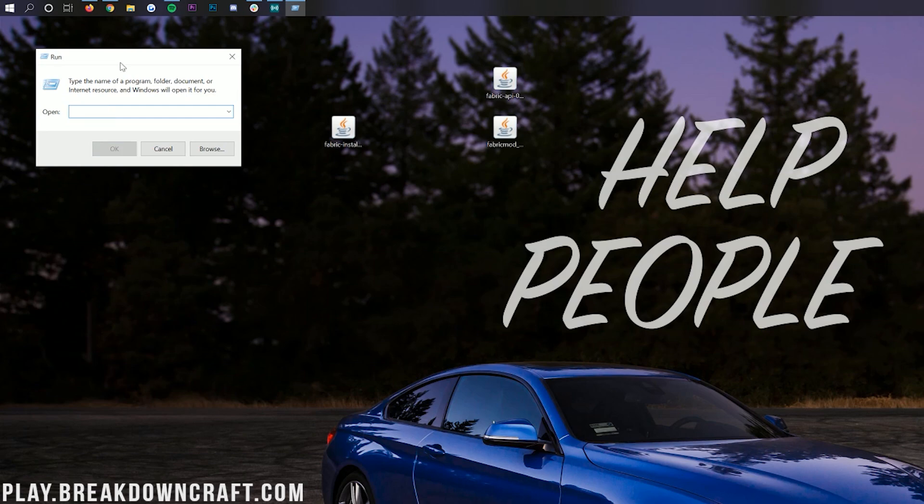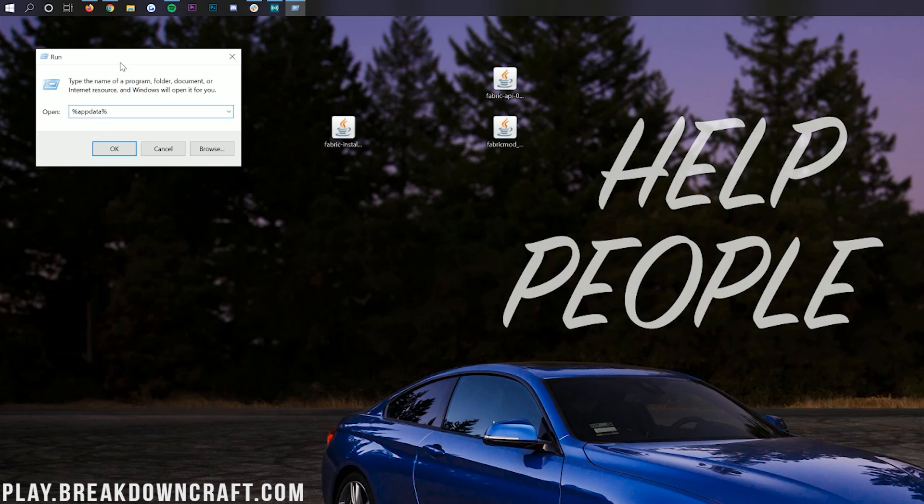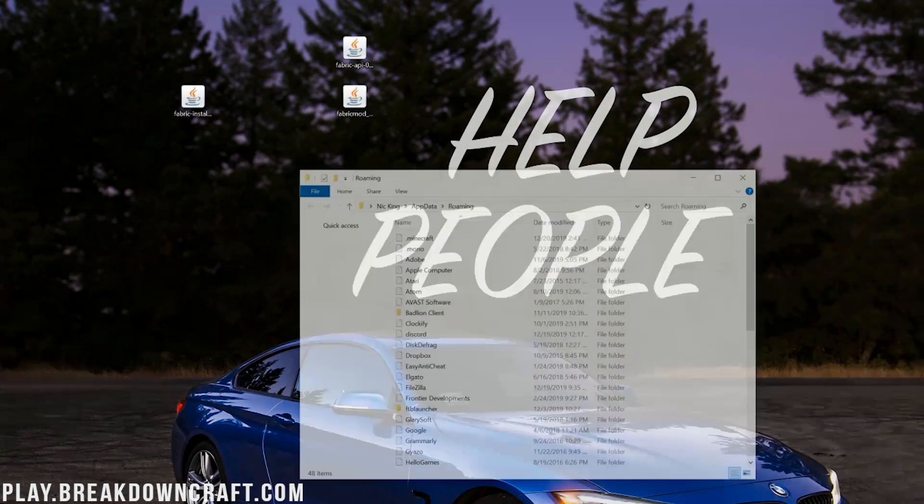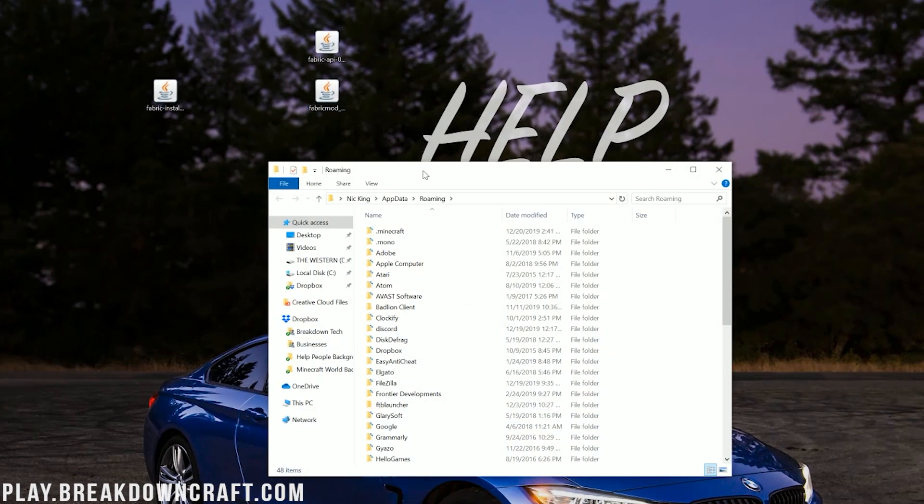And then there'll be an empty text box in here. And in that text box, you want to type percent sign, A-P-P-D-A-T-A, percent sign, percent, app data, percent, and hit Enter. This will then go ahead and open up your roaming folder, where you'll have a .Minecraft folder.